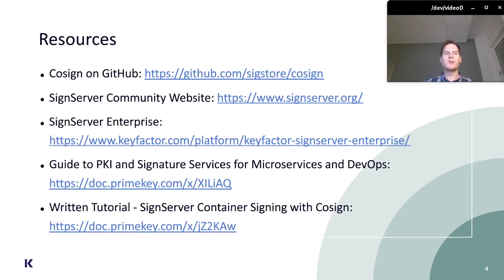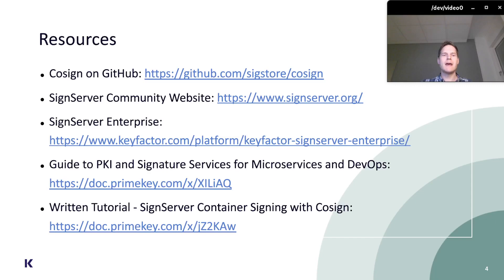To recap: I created a SignServer PlainSigner with an elliptic curve key and issued a signer certificate to this SignServer worker. Then using CoSign, I created a signature payload describing a container image in a registry, signed the payload using SignServer, and attached the signed payload to the container image in the registry.